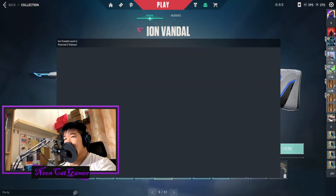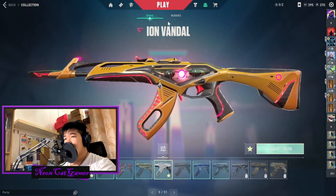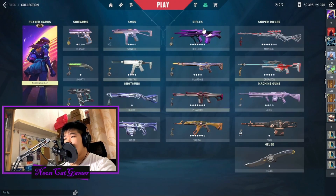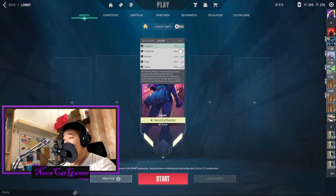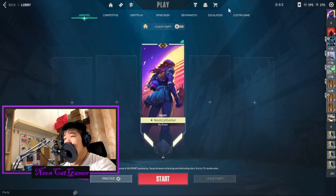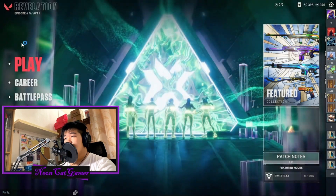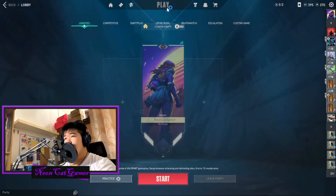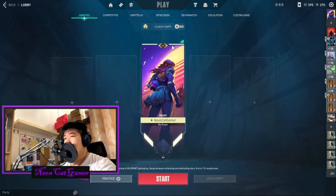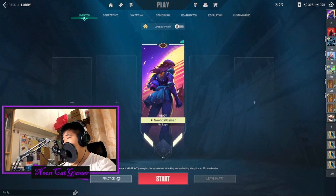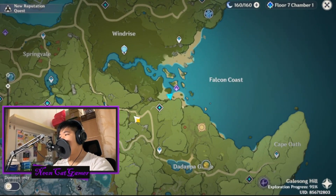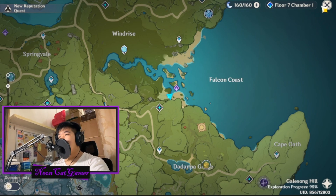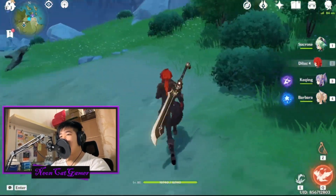Everything working, not lagging. My ping is 15, which is kind of high. Everything's working nice. Testing one two — I'm going to test Genshin Impact at highest graphics.